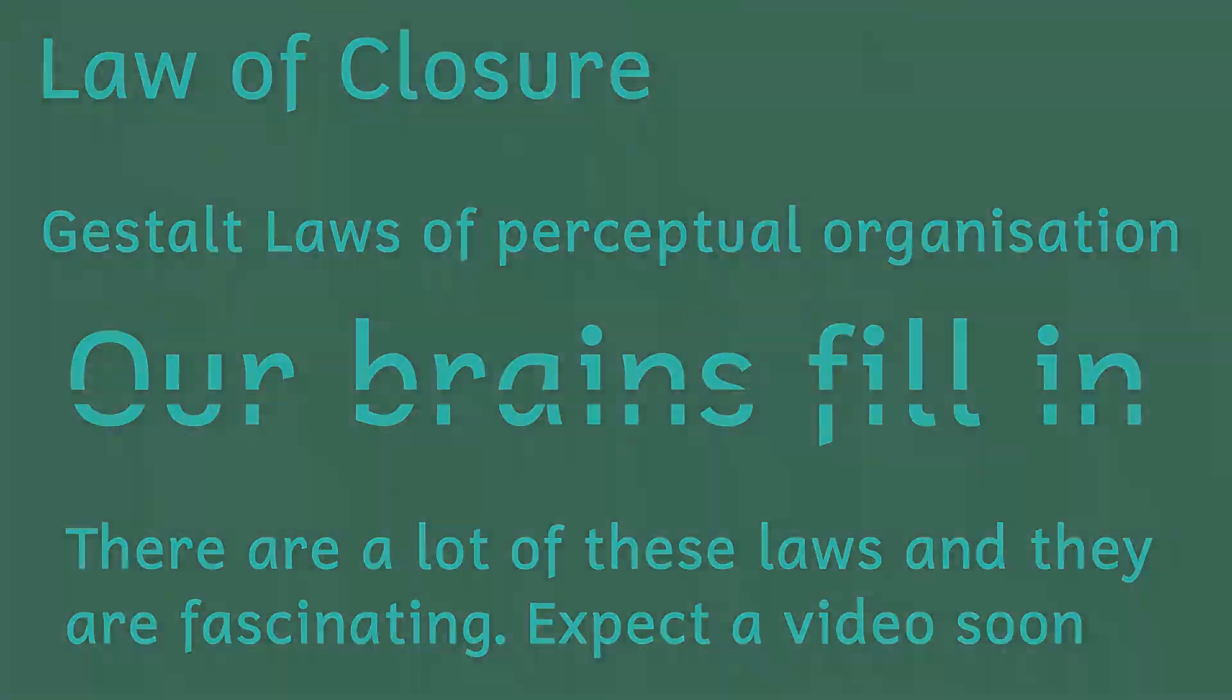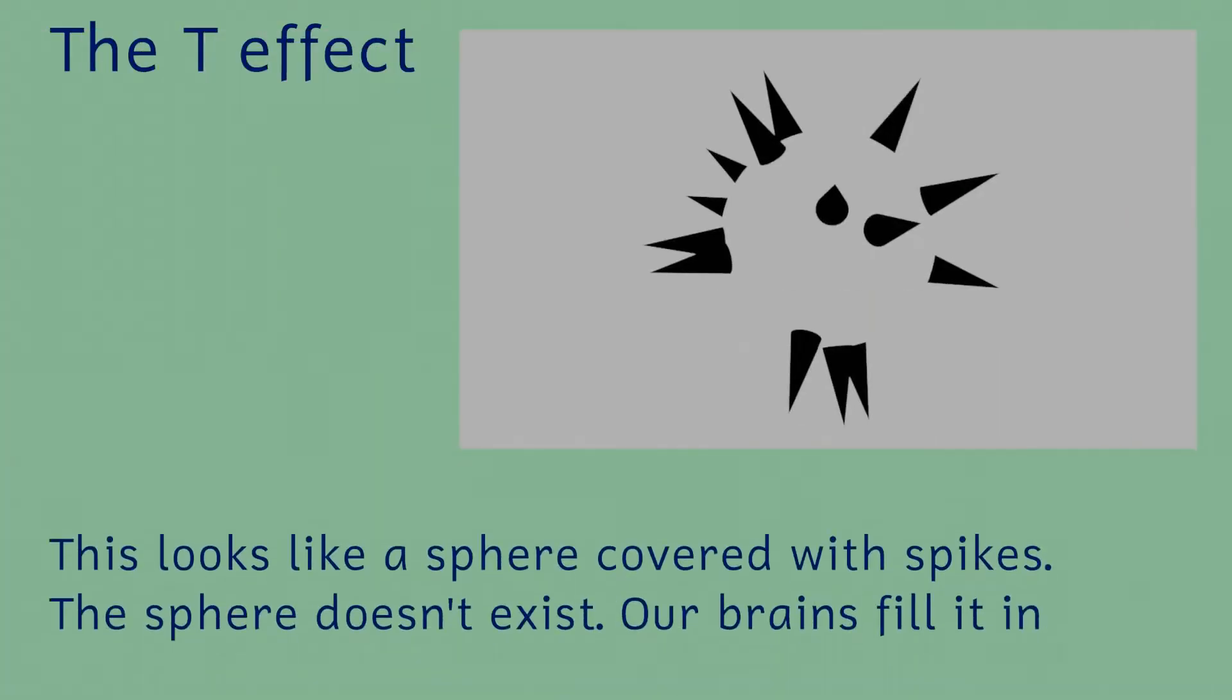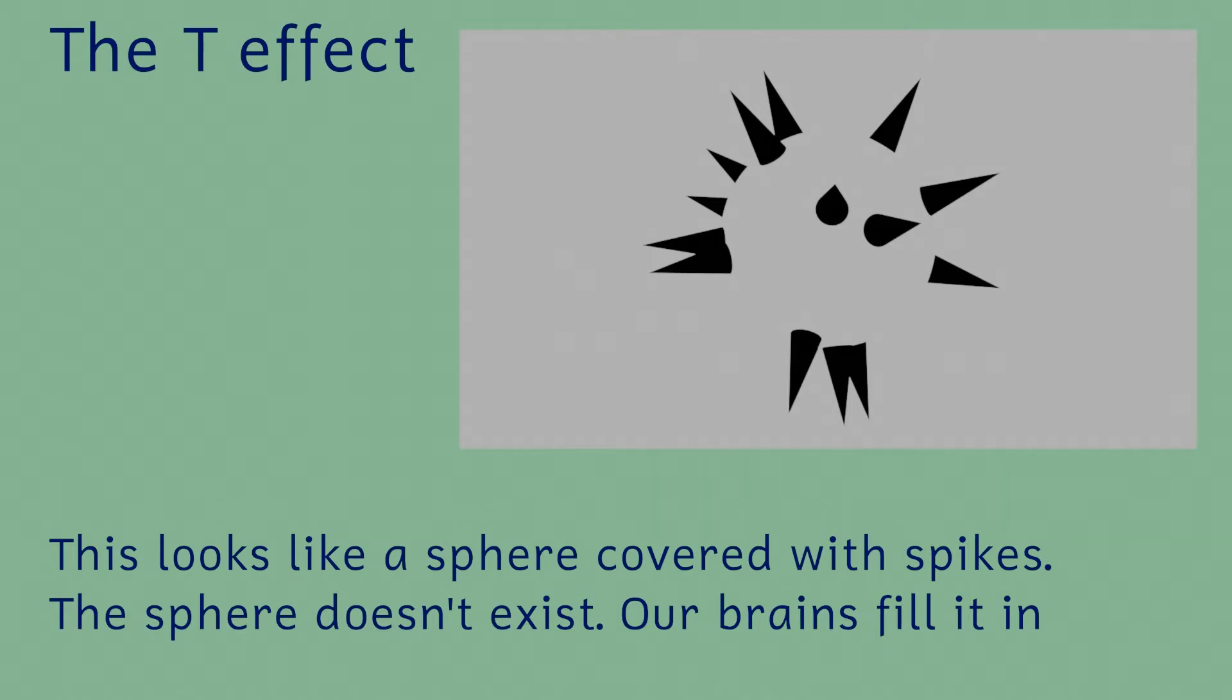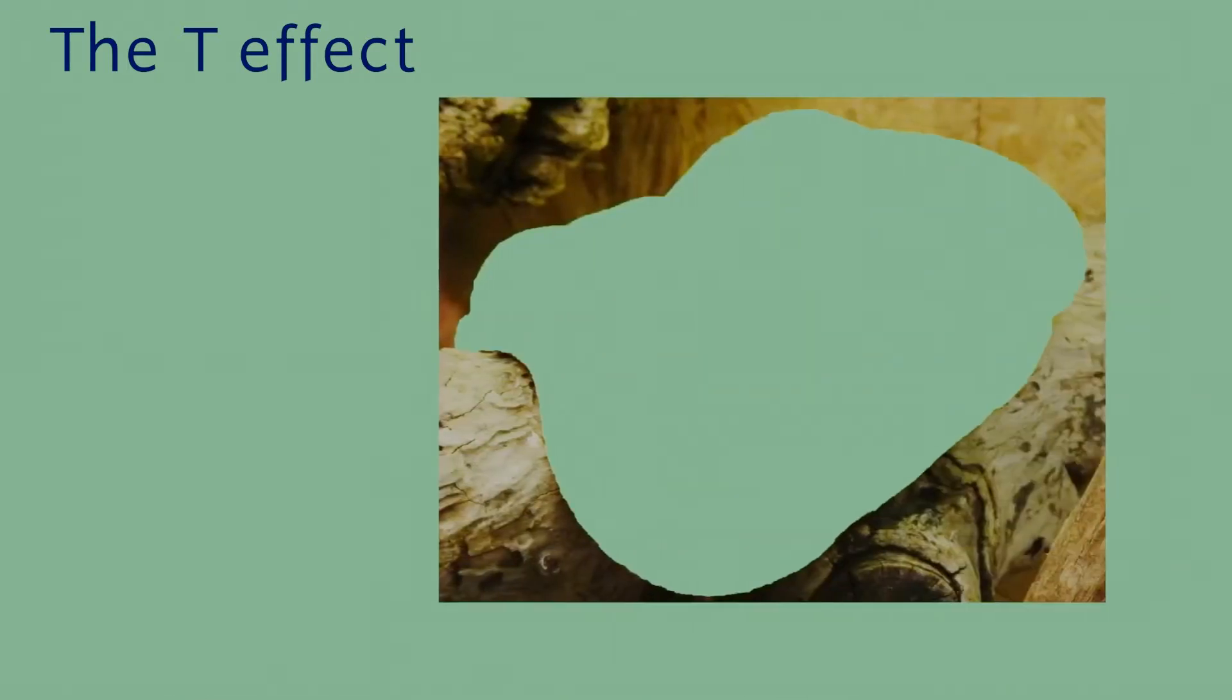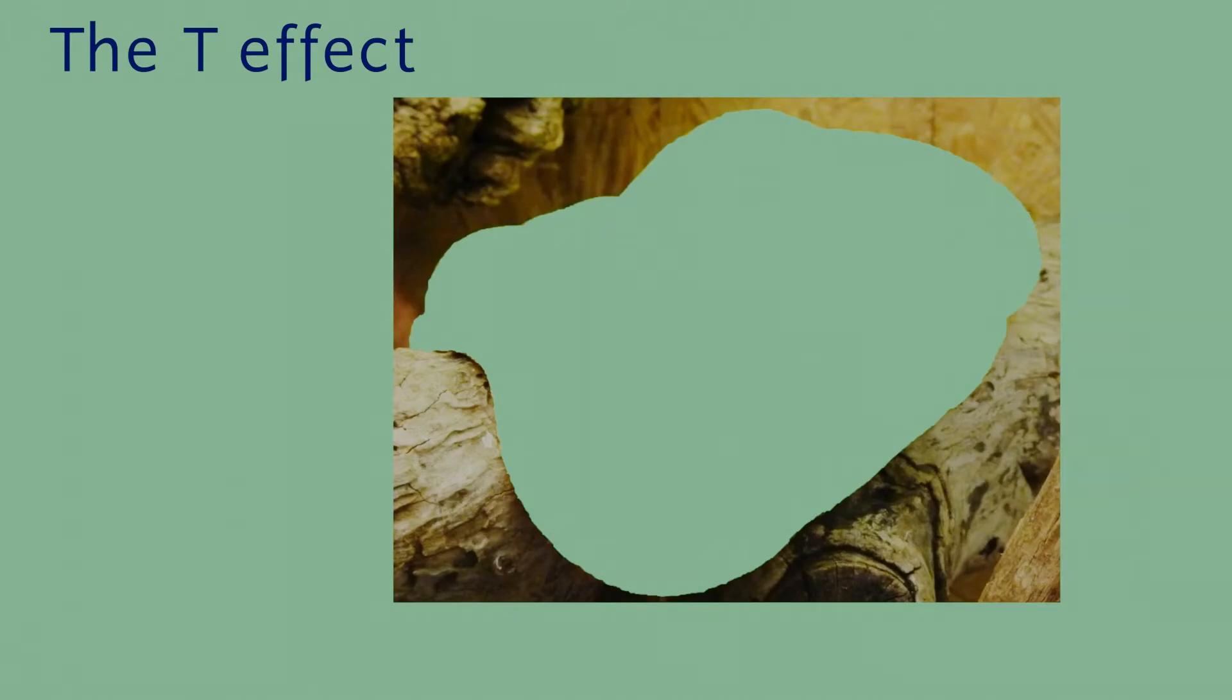There's also an important evolutionary explanation for this illusion. Neuropsychologists call this effect the T effect. There are cells in our visual processing centres that identify breaks in outlines. If there is no other information, these cells will assume that there's something in front causing that break. This break could be a closer object that may be a potential threat, so it's important for our survival to recognise these.